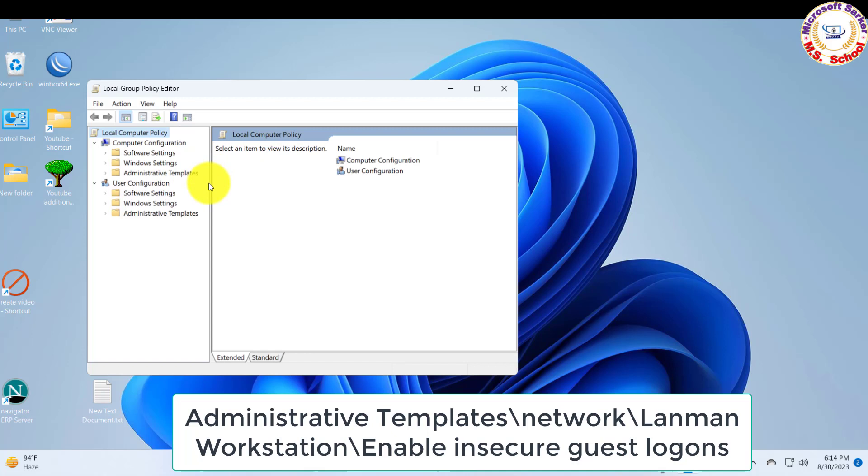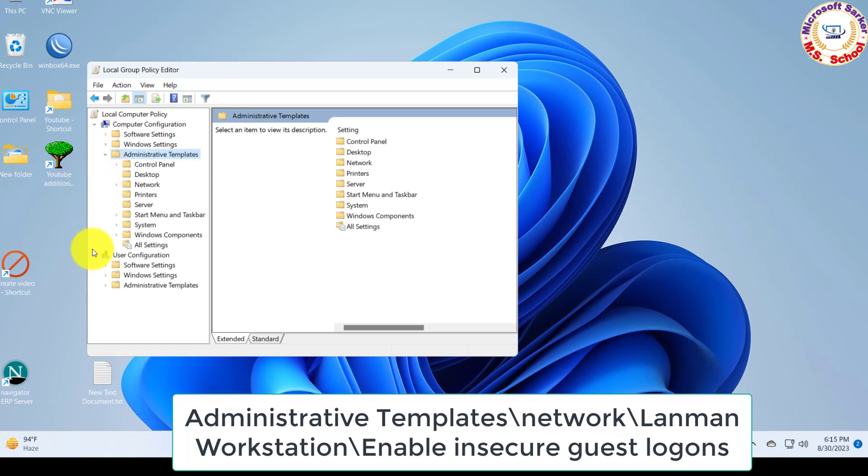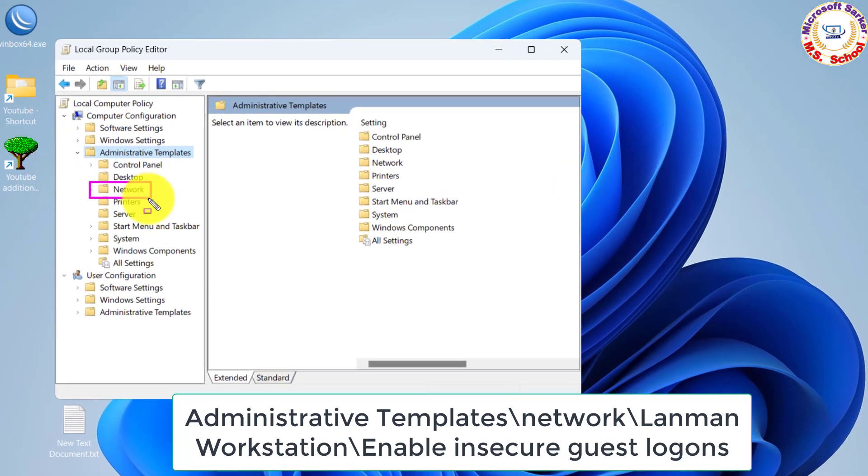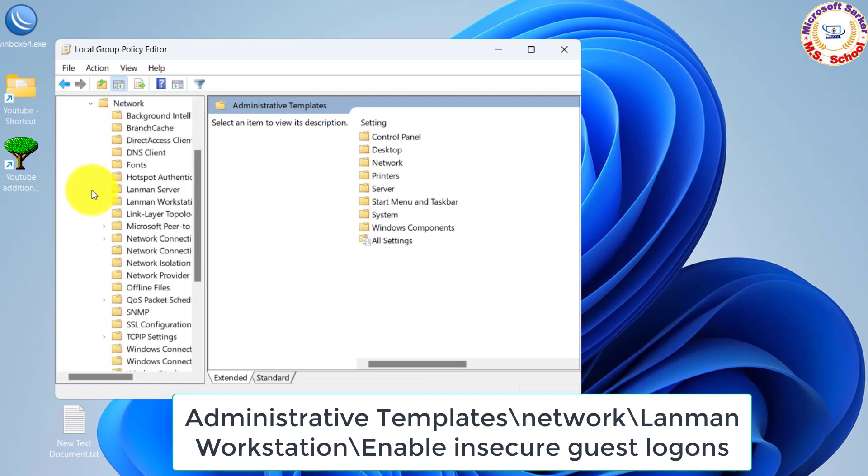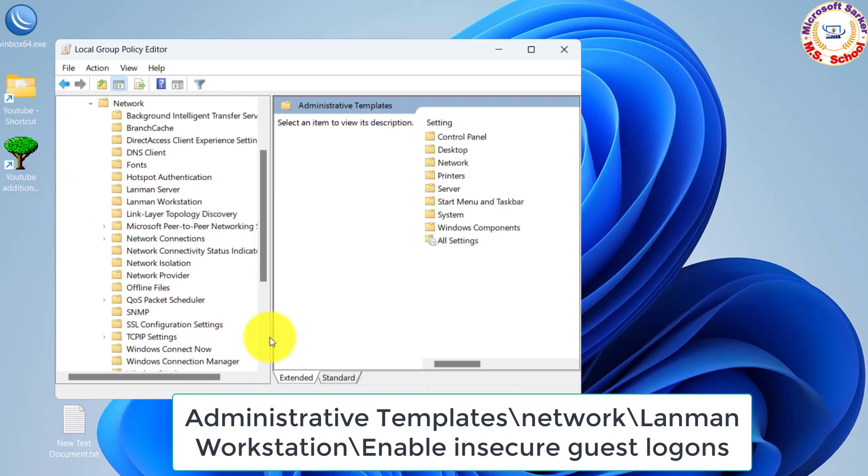After opening the Group Policy Editor, double-click on Administrative Templates, click on Network, then click on Landman Workstation.